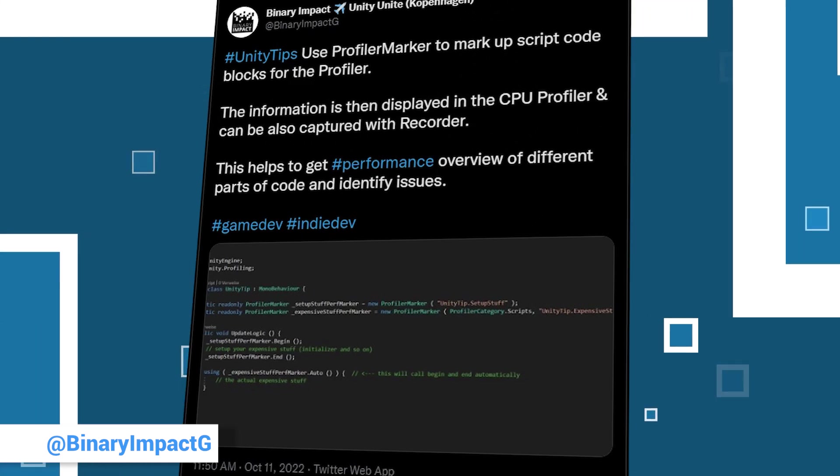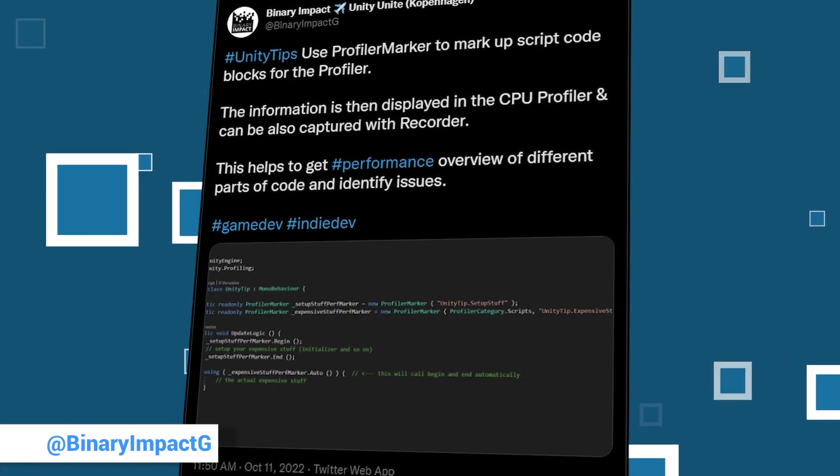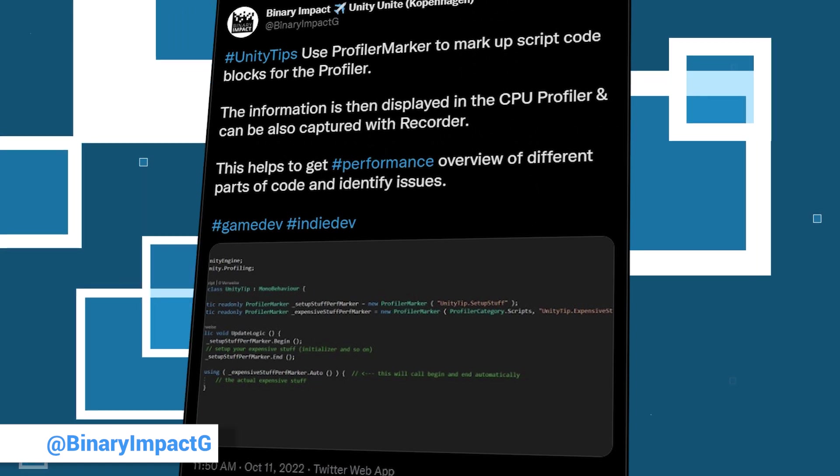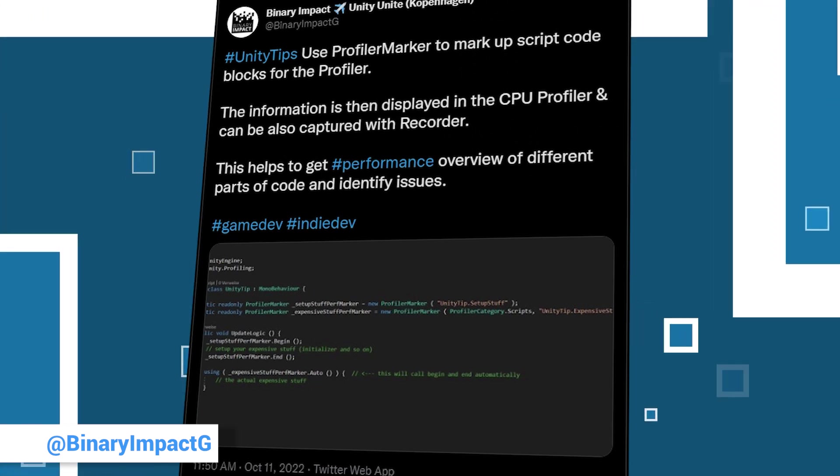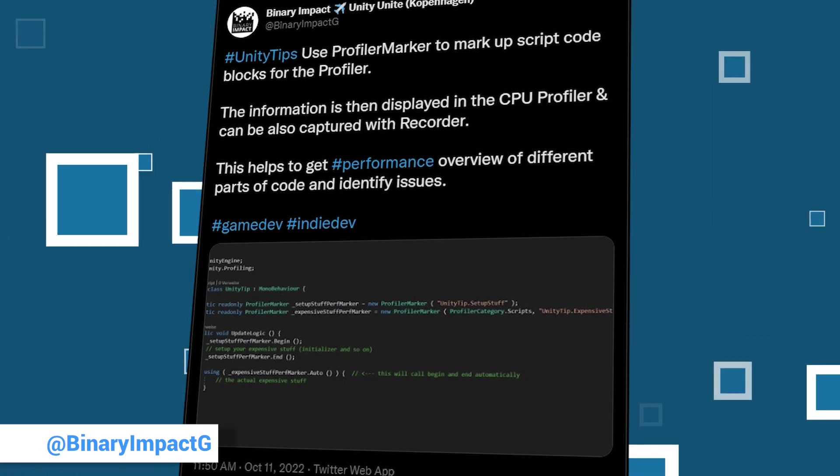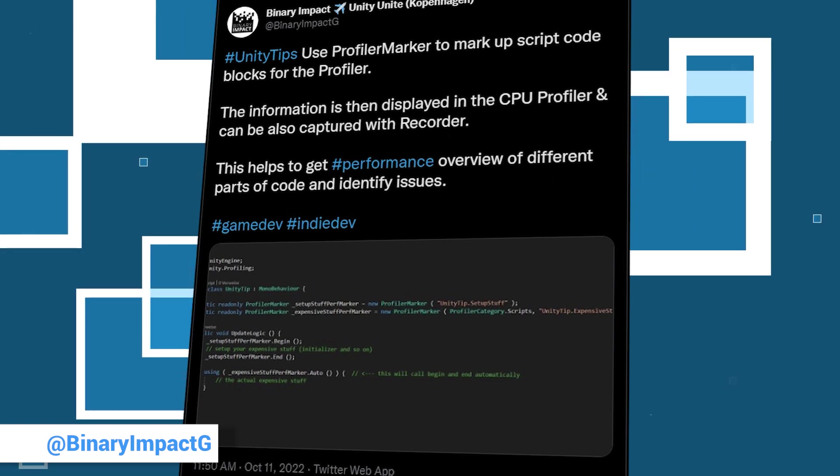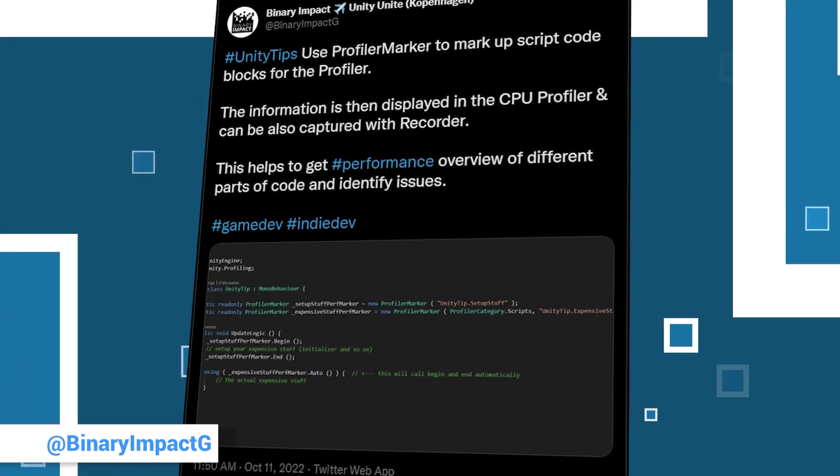If you are debugging code, it might help to use the profiler. If you use profiler markers, you can mark script code blocks. This helps to get performance overview of different parts of code and identify issues. We think this tip is relatively simple and helpful. What do you think?